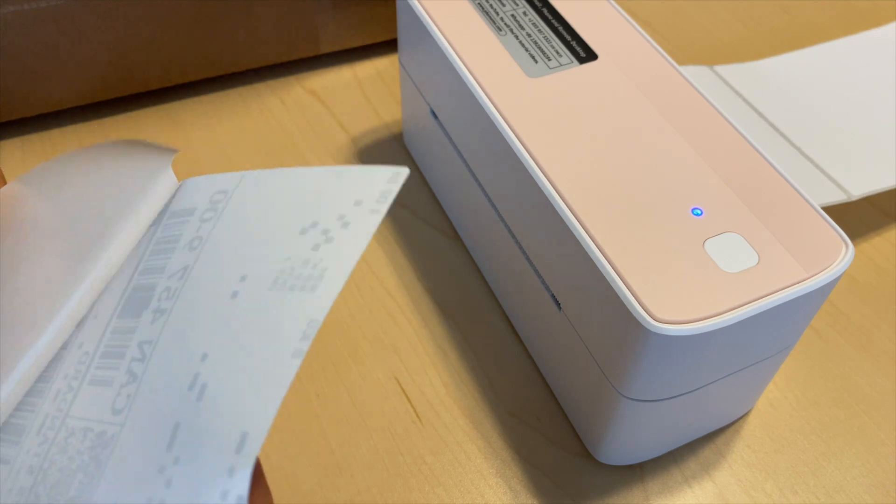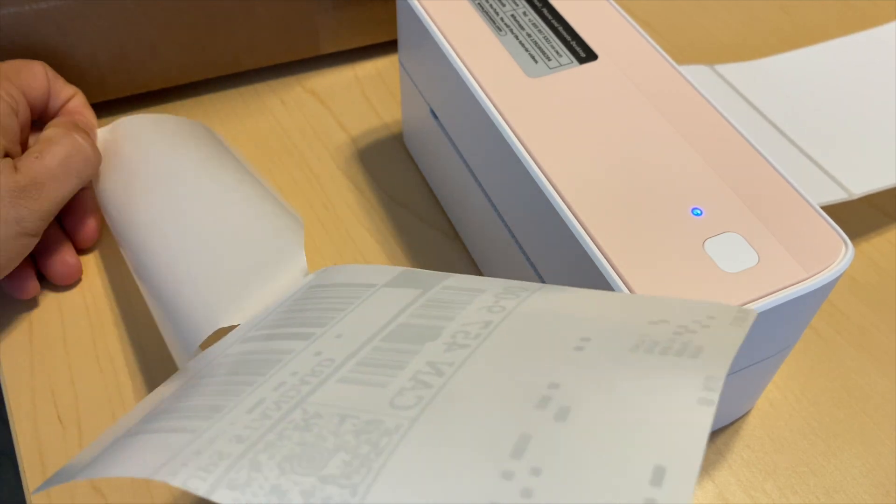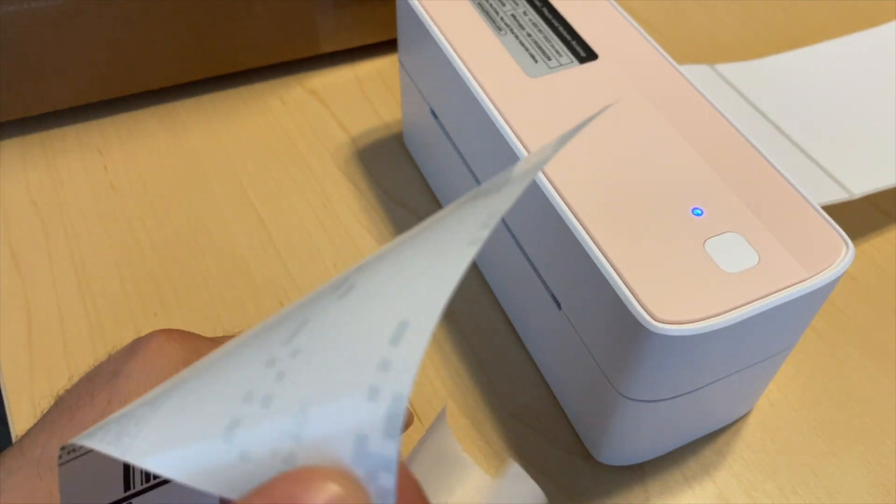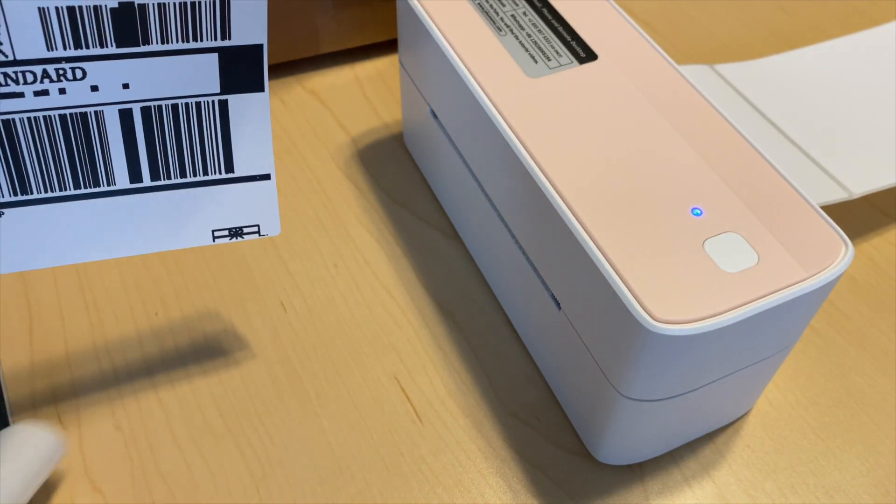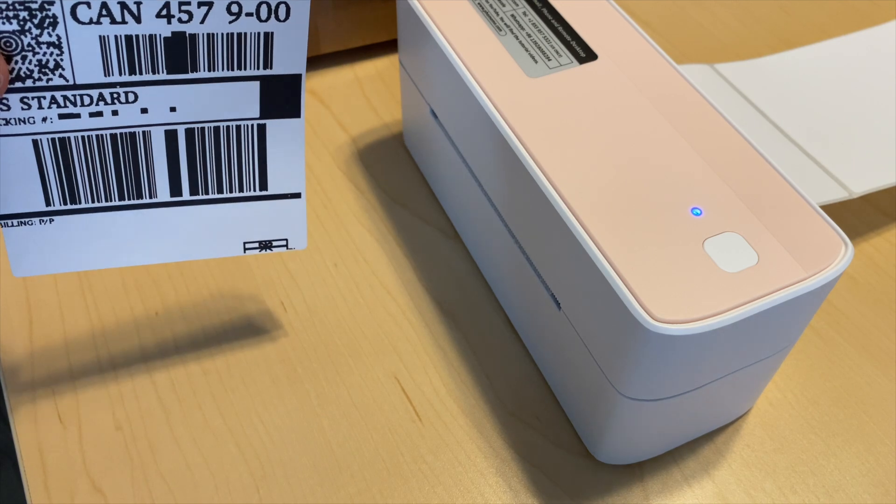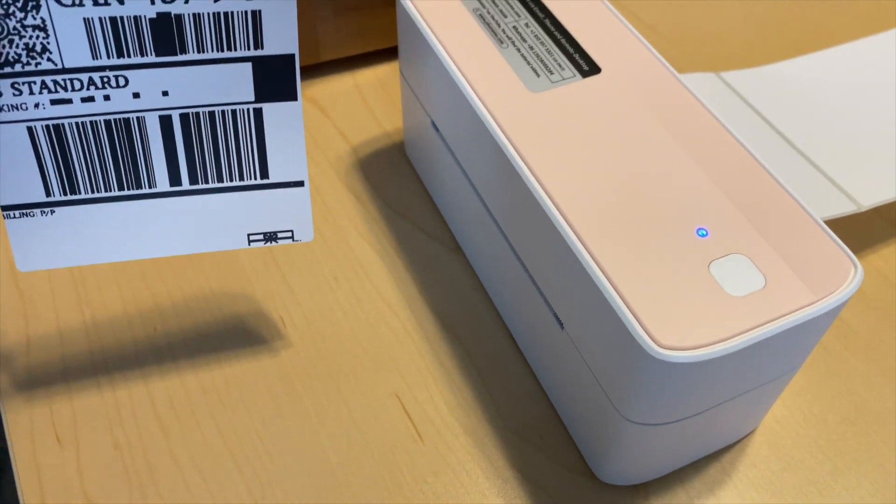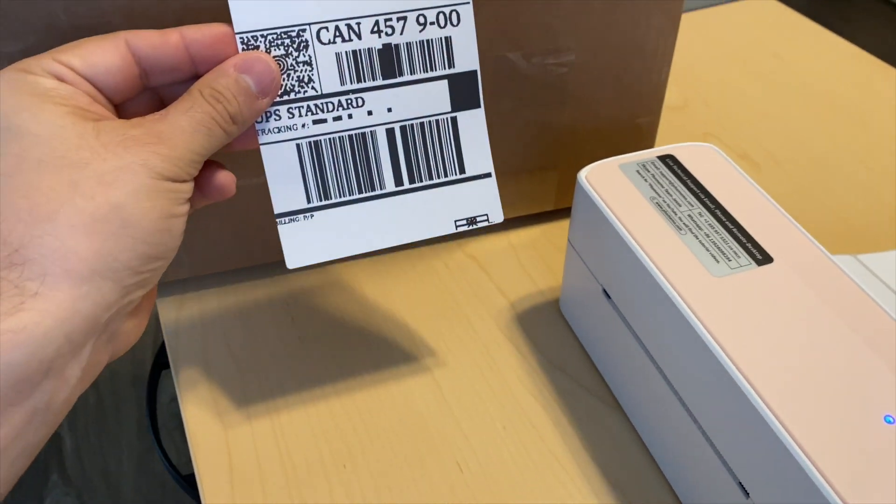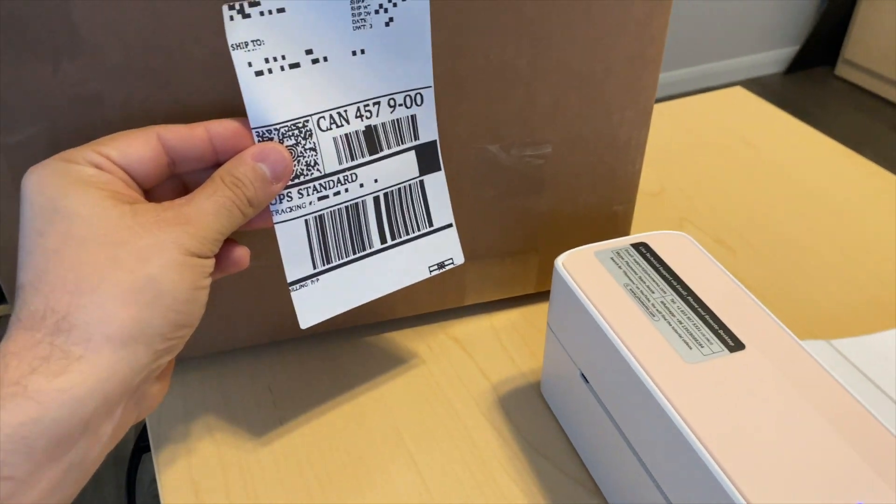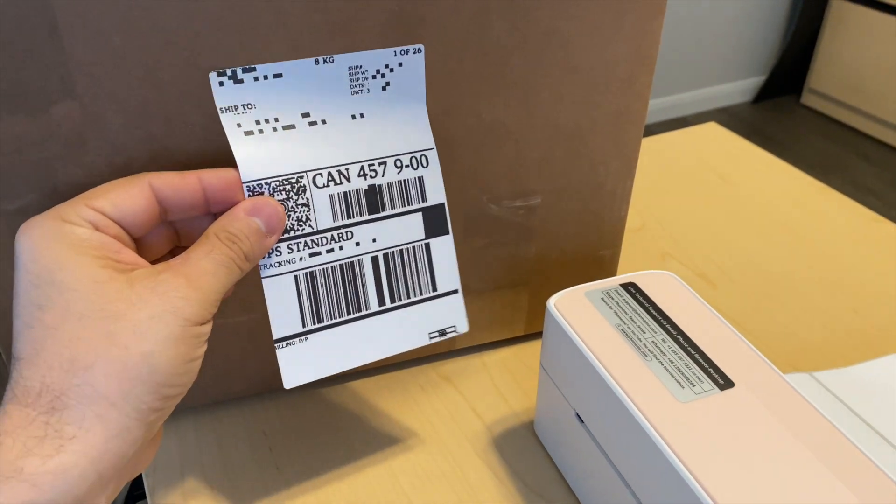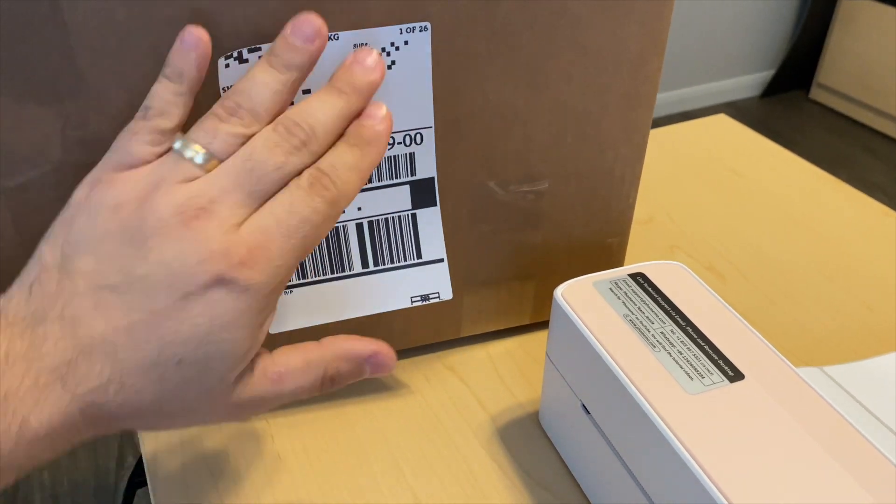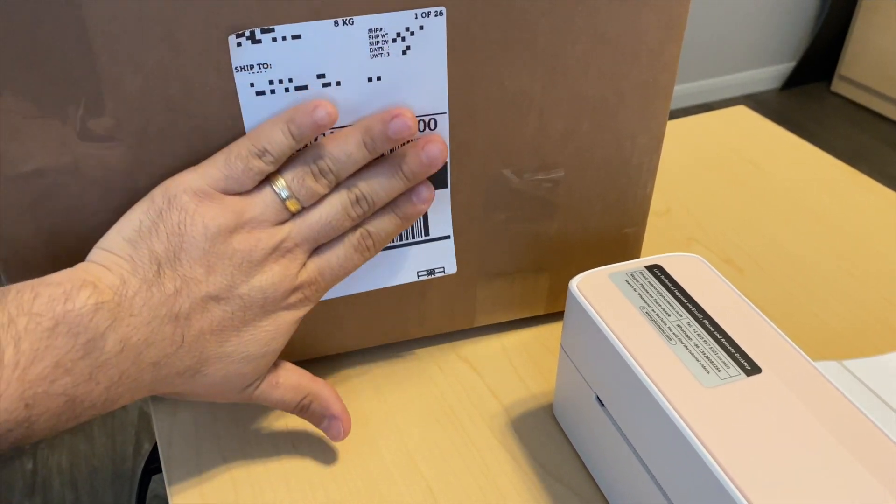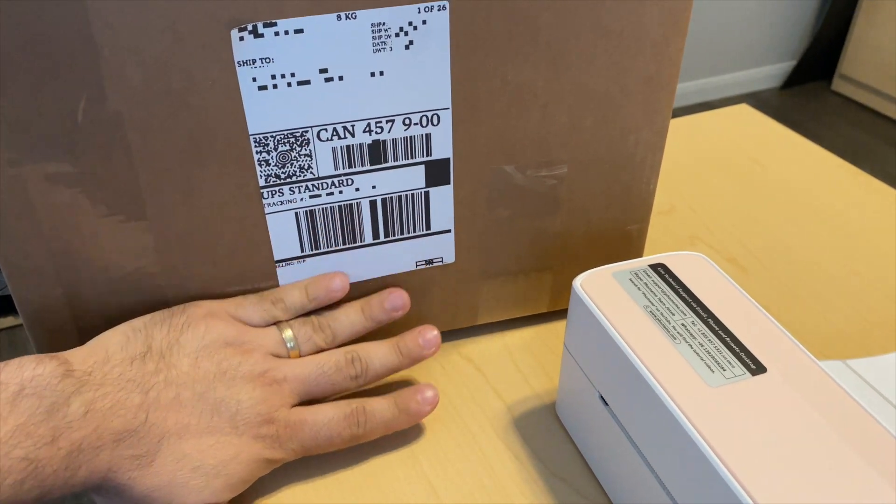You can use these for your business if you have one, or you can also use these for printing other stuff that you will be sticking to either a notebook or a box. In this case, we are using it on a box.